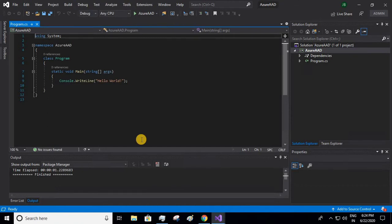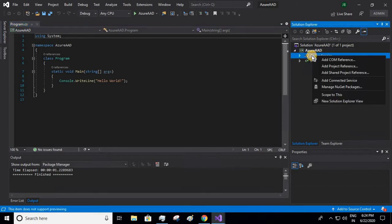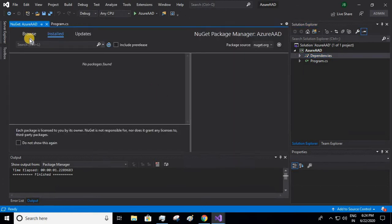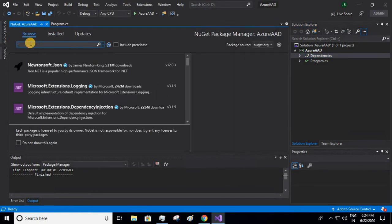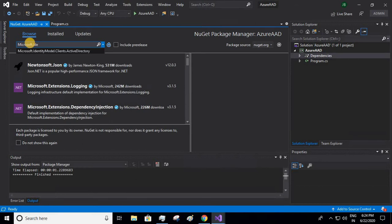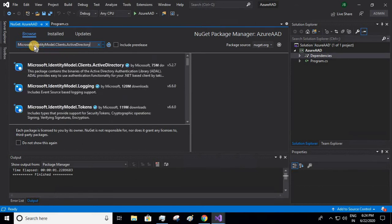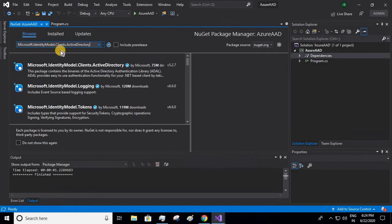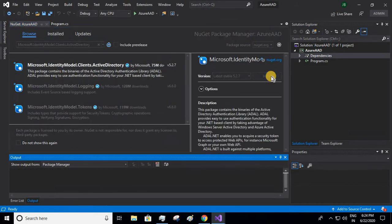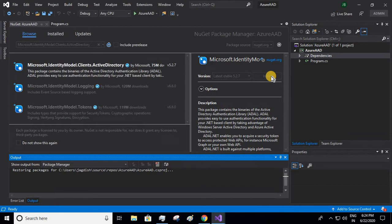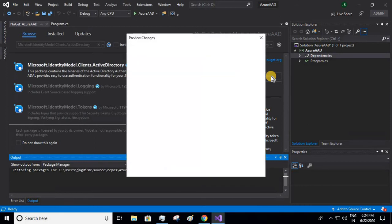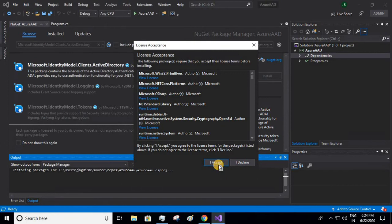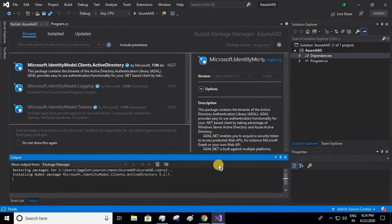Now we'll need to import Active Directory package. Right-click on dependencies, manage NuGet packages, browse. I'll give the package name Microsoft.IdentityModel - yeah, it's already in the dropdown. This is the package name: Microsoft.IdentityModel.Clients.ActiveDirectory. I'll install the latest version. Okay, I accept.